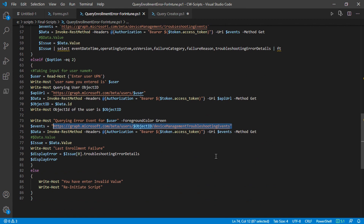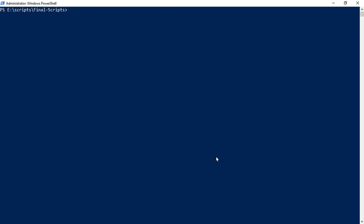I'll share this script in the community post and in the description. If you want to understand how I write these scripts, consider joining our channel — there is a Microsoft Graph Scripts playlist where I cover everything related to the scripts shown on this channel. Now let's run the script.